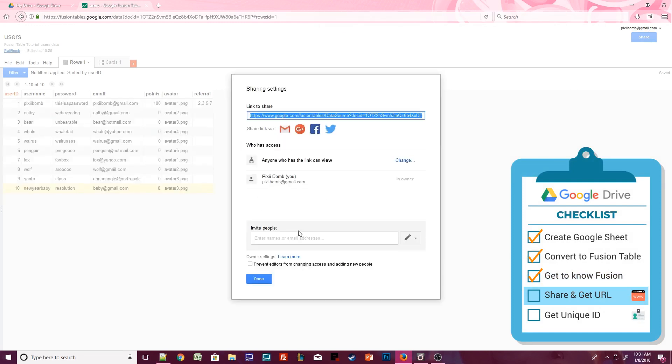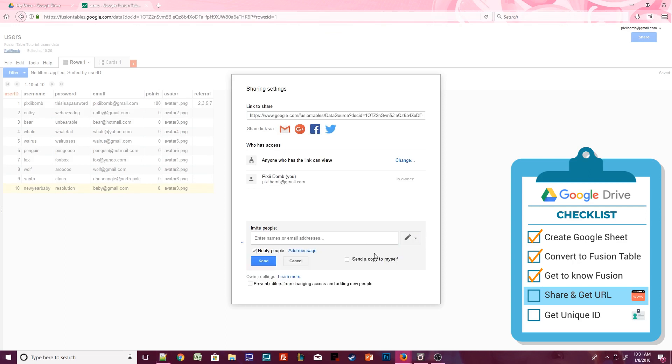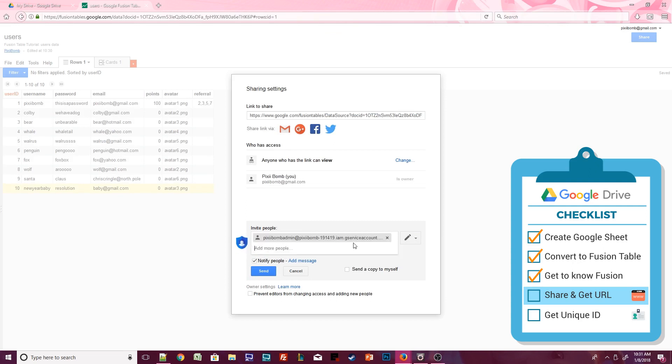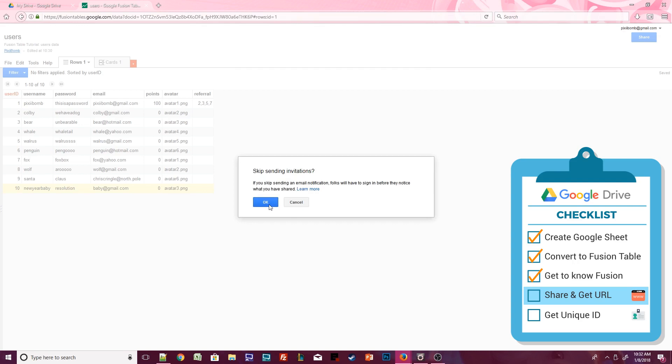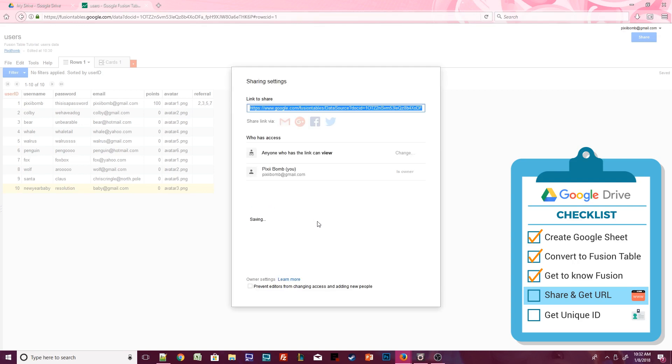At the bottom is an option to invite people to view or edit this Fusion Table. Make sure that CanEdit is enabled and paste the service account we created earlier. Uncheck the option to notify people. Remember, this email account is a bot. It's not a real email account, so we don't need to send an invitation to someone that doesn't exist.